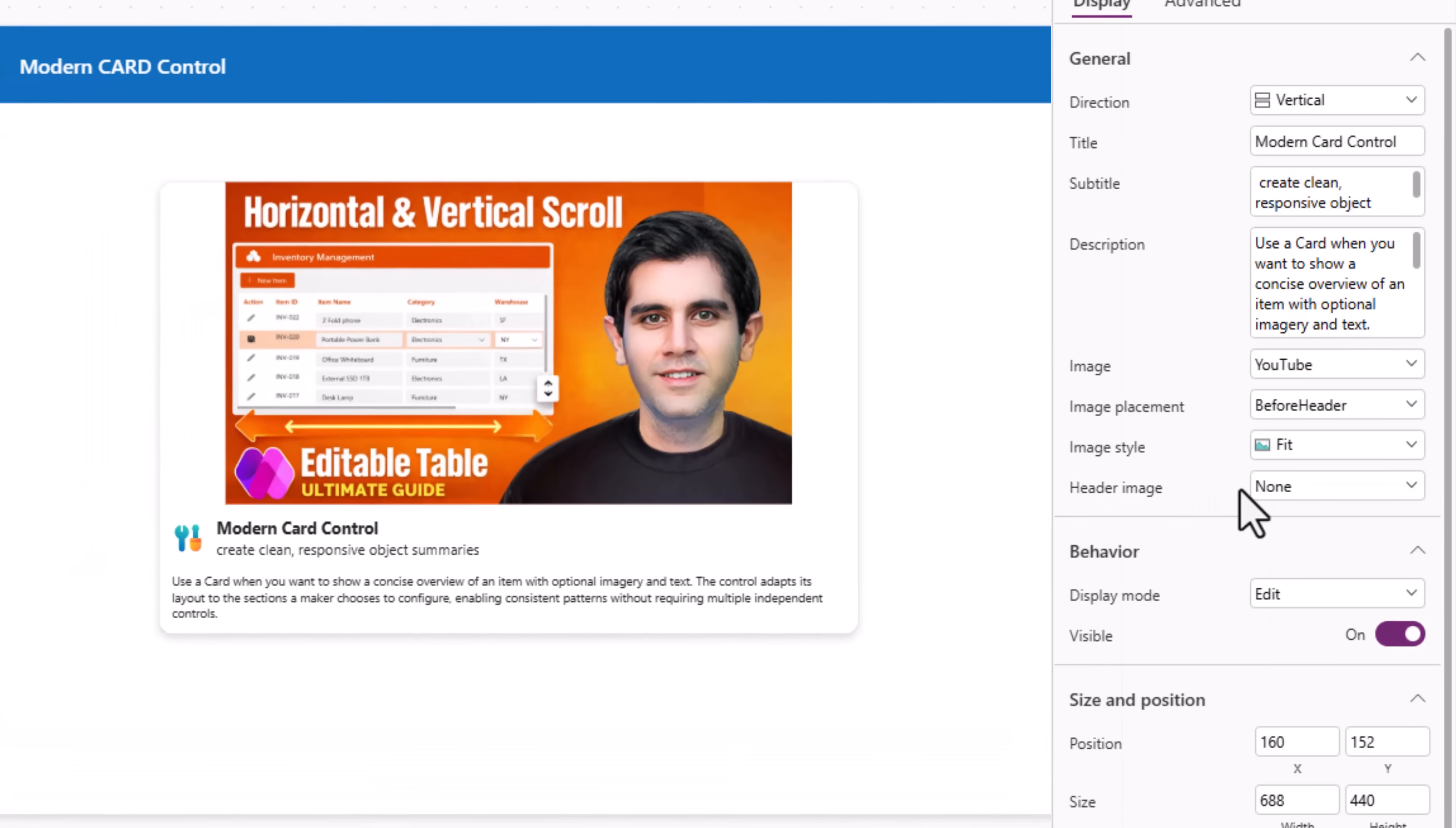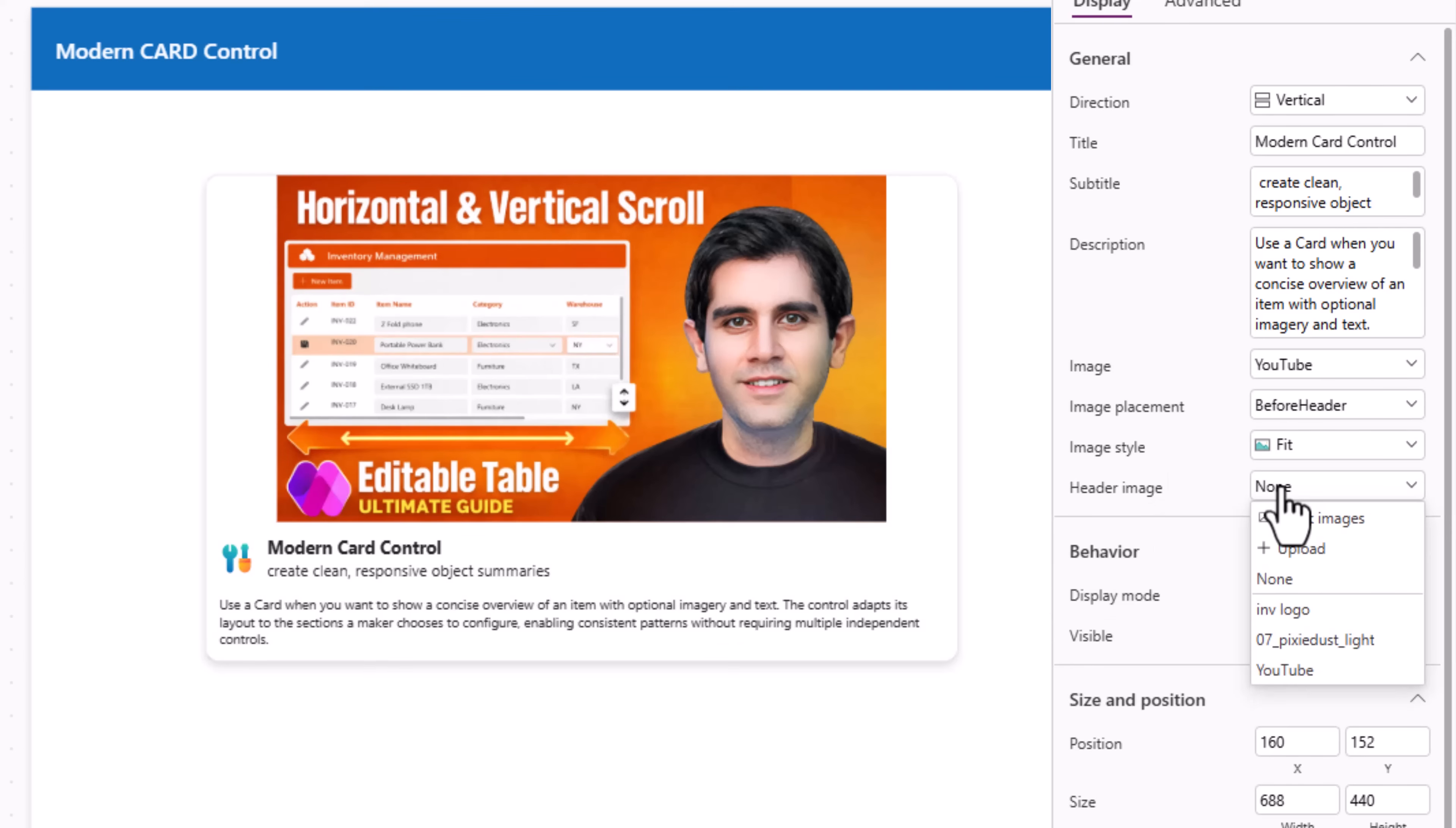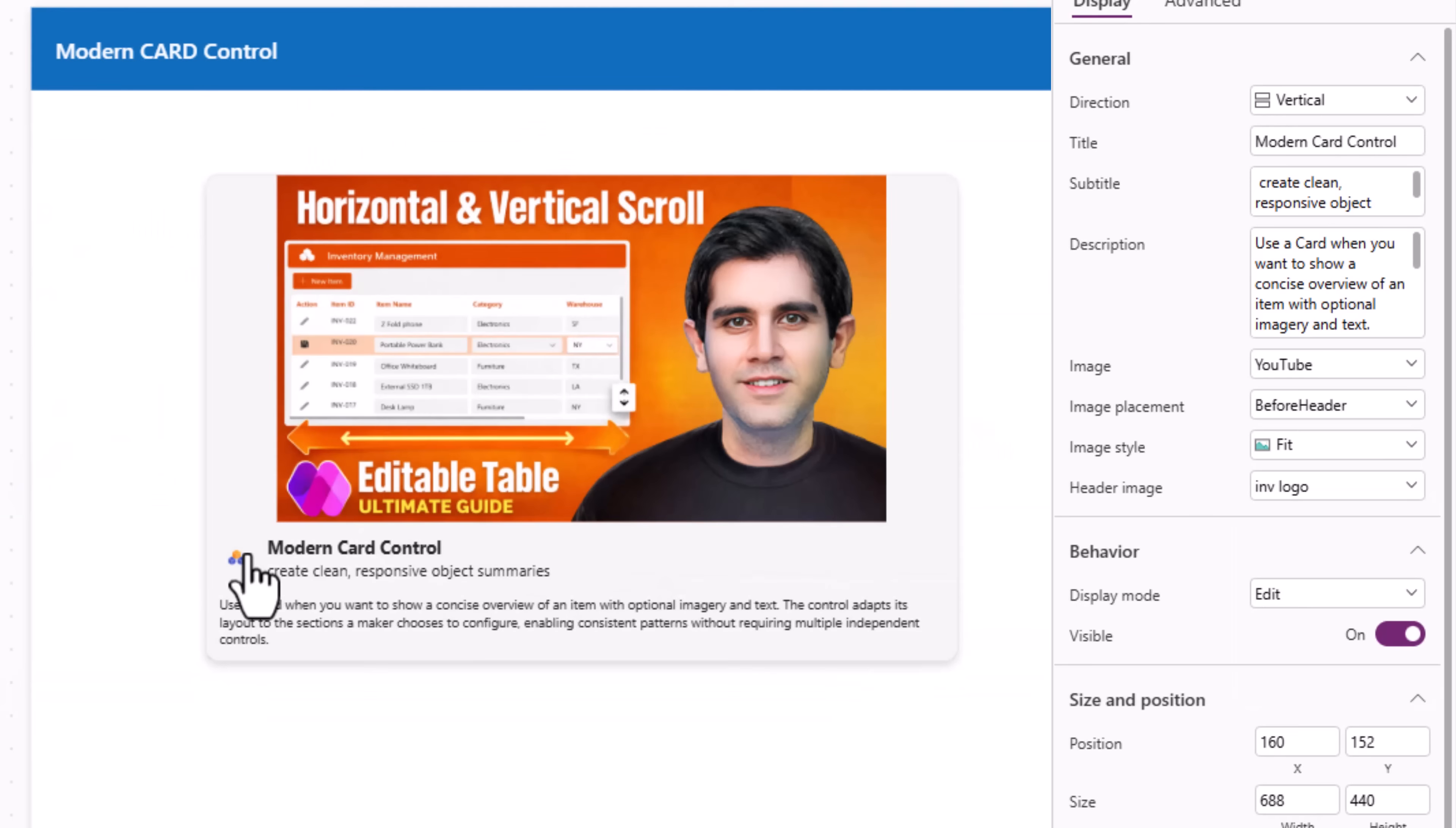Header image. Small avatar or icon displayed in the header with the title and subtitle. I can change this. Pick any of the stock images or upload an image of my choice.